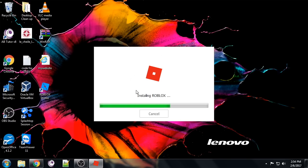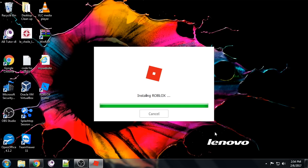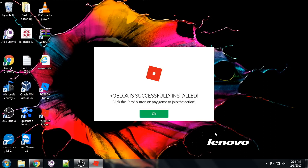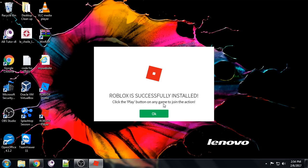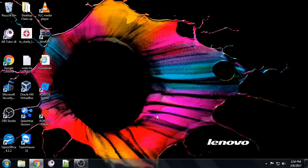It says it's installing Roblox, so just wait for this. Okay, Roblox is successfully installed. Click the play button on any game to join an action.